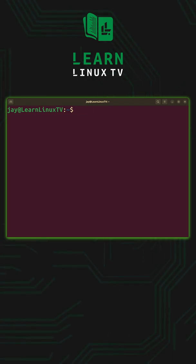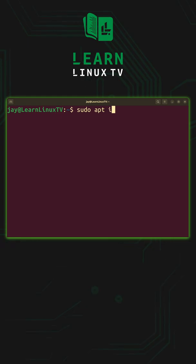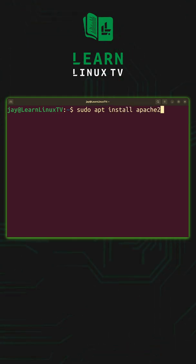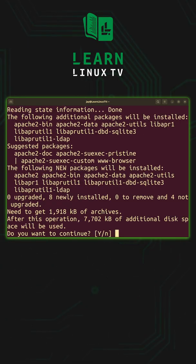To install a package with apt we run sudo apt install and then the name of the package. Enter again.